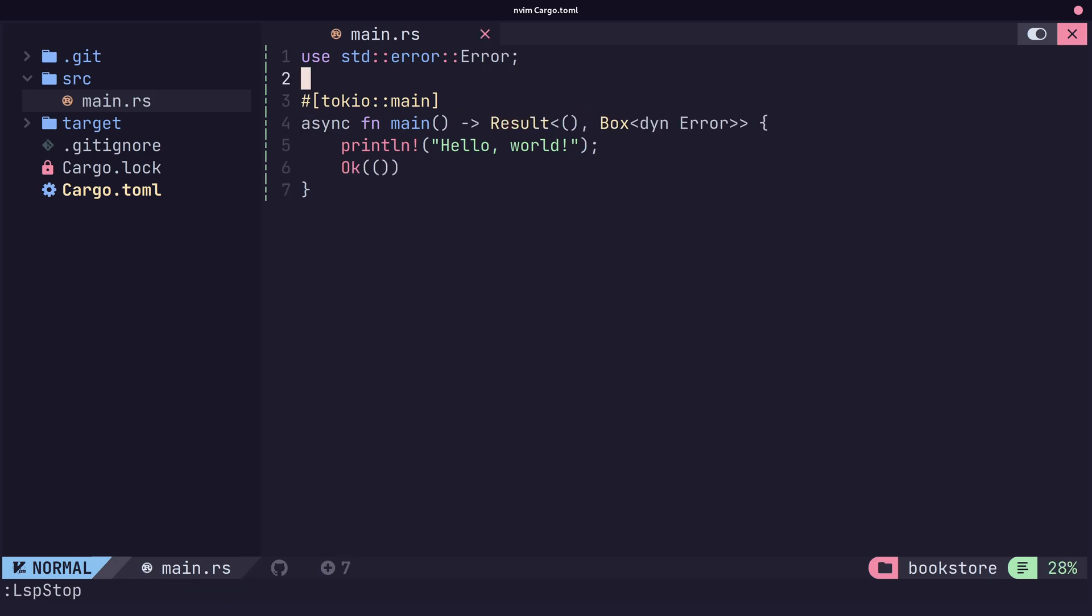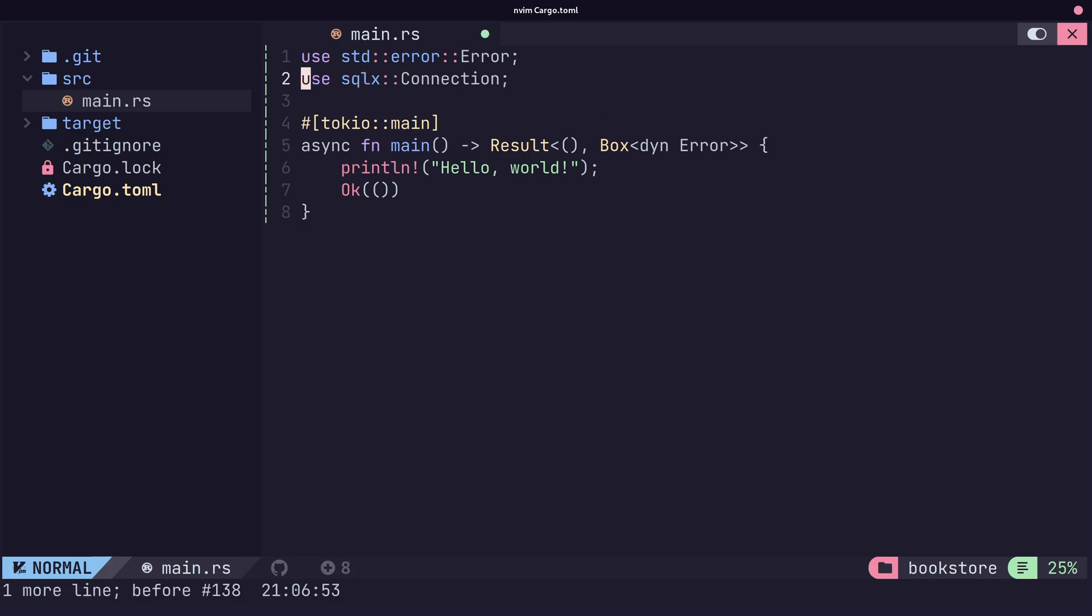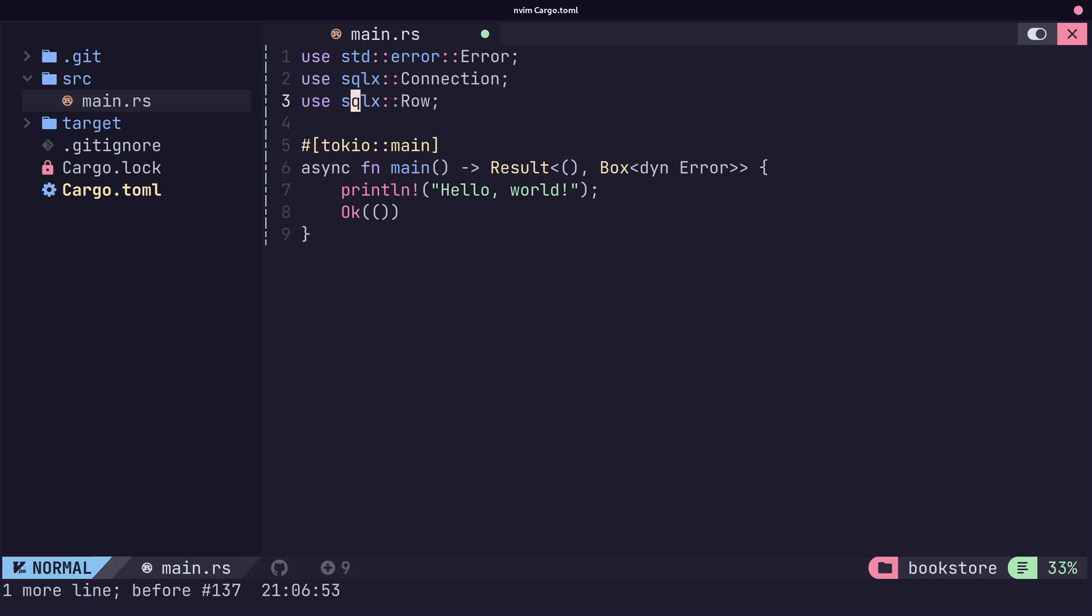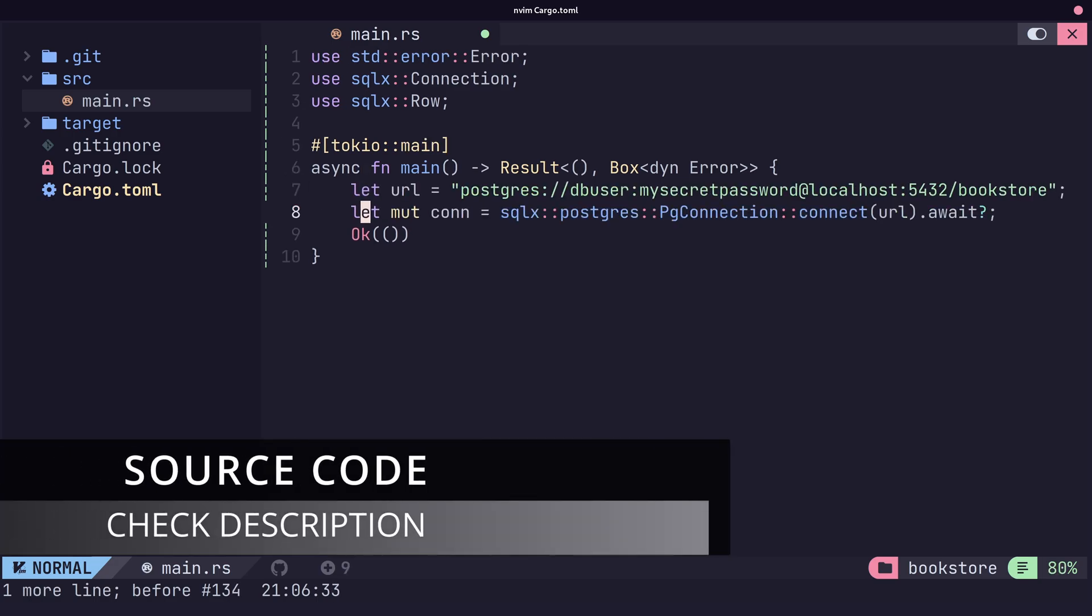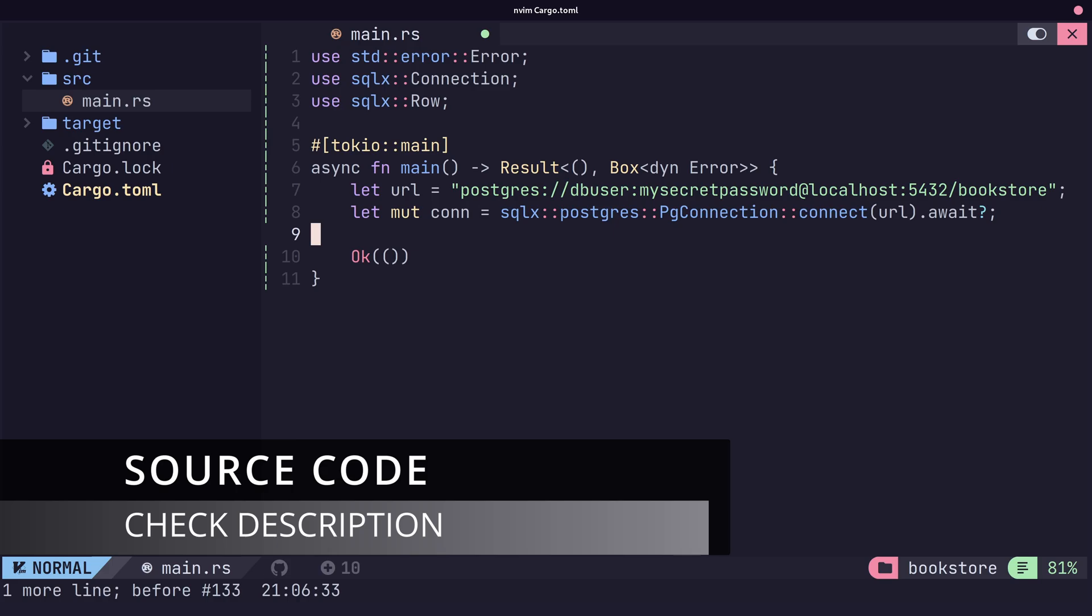Now we can go ahead and create our database connection using a connection URL, which contains the configuration details of our database instance. I'm assuming you already have Postgres database set up and you know what those configuration details are. If not, you can check the source code in the description, which has some instructions on how to set up your own Postgres instance.